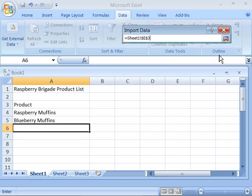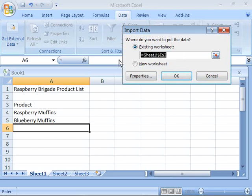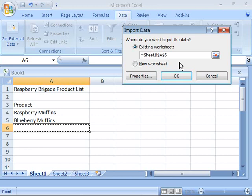And for the sake of our Raspberry Brigade product list let me delete what has been selected here in this text field and again come down and choose A6 so that my reference is the same as yours.